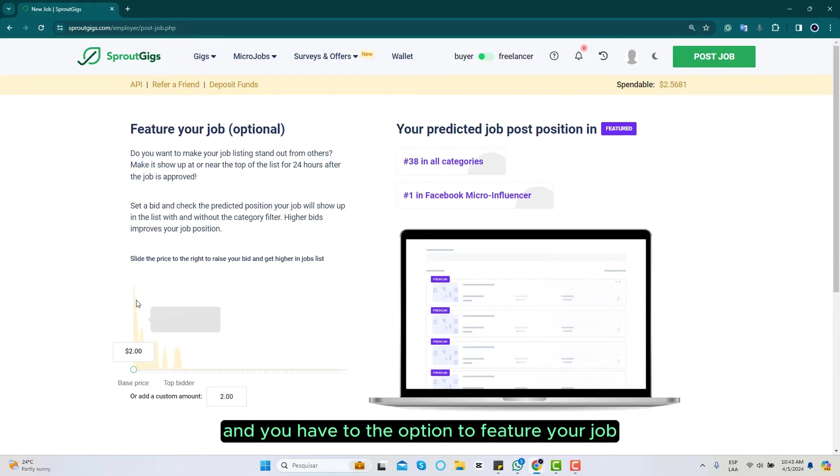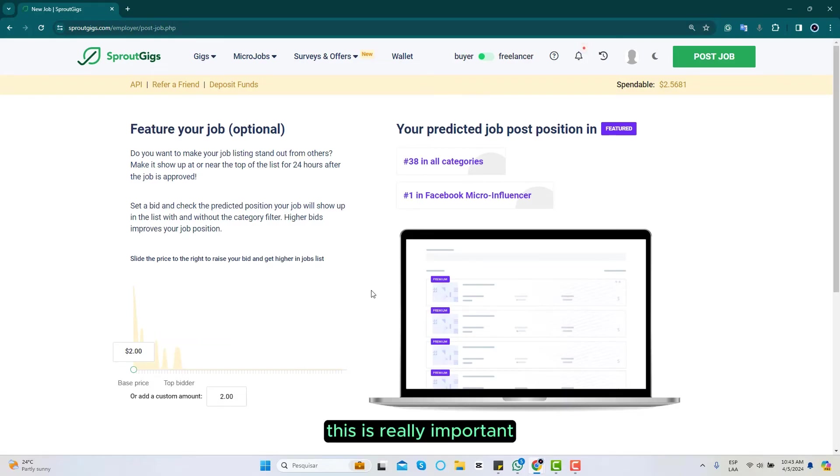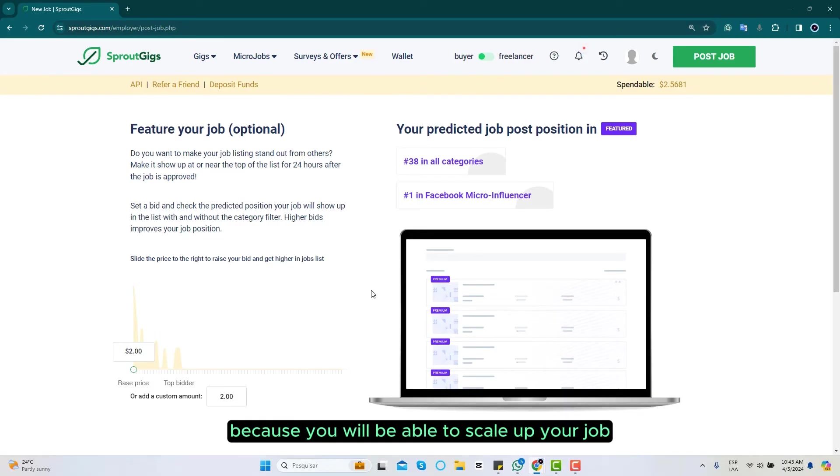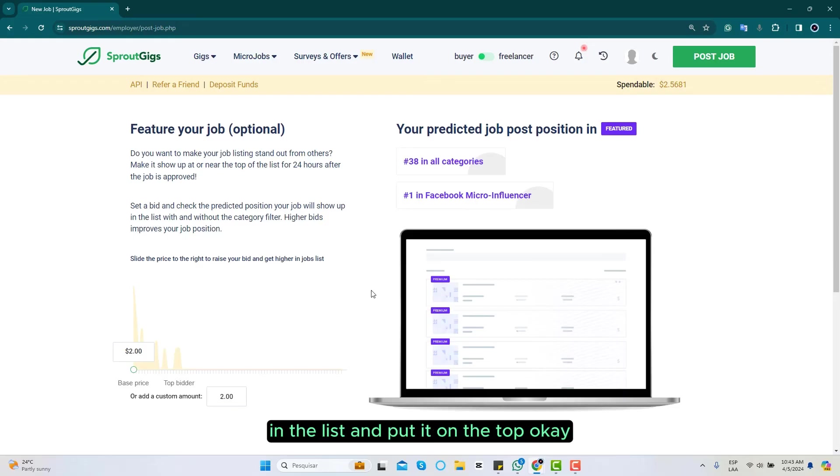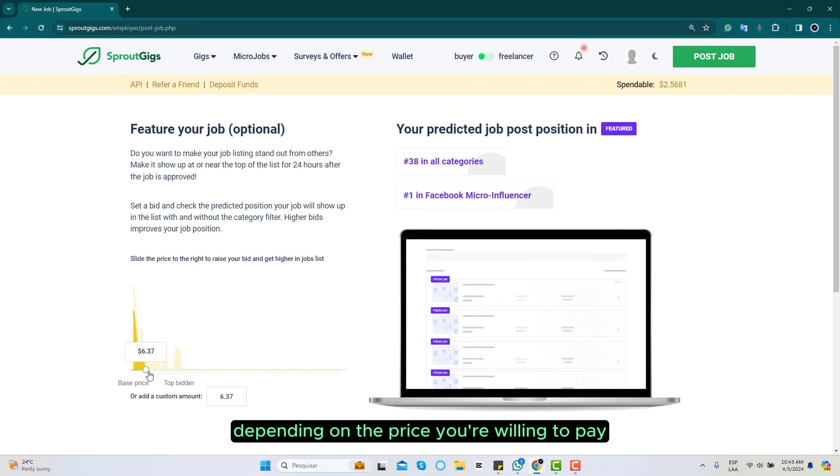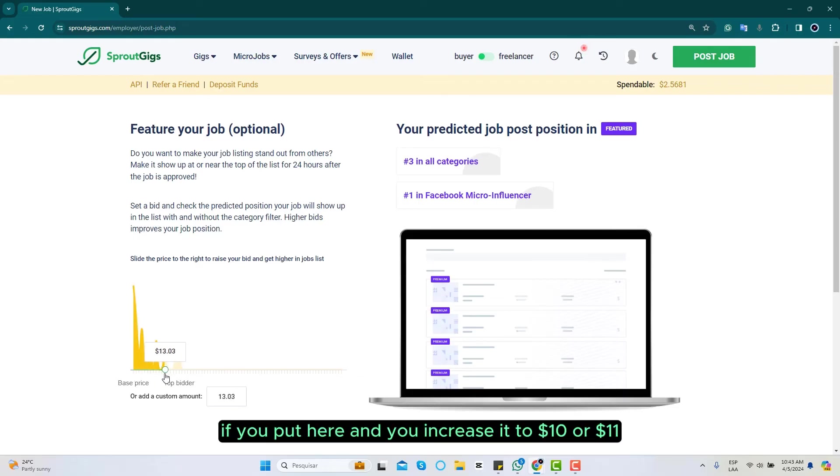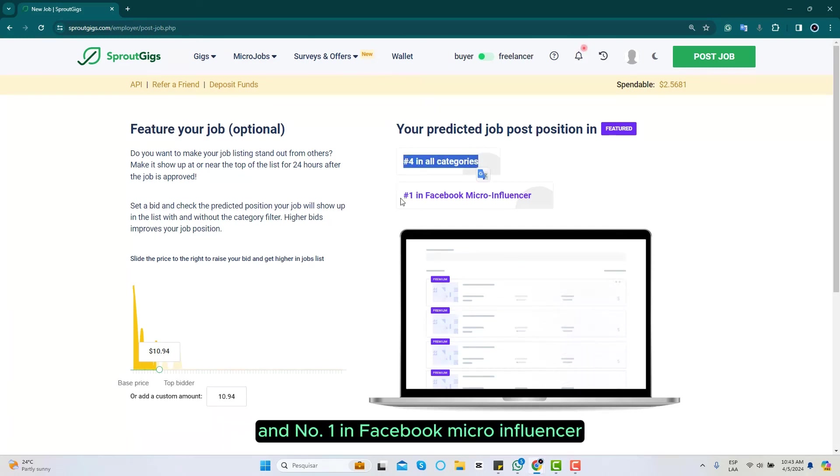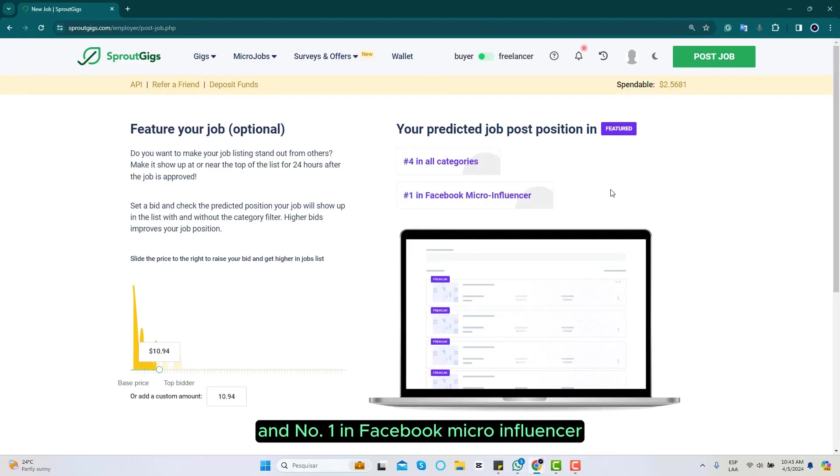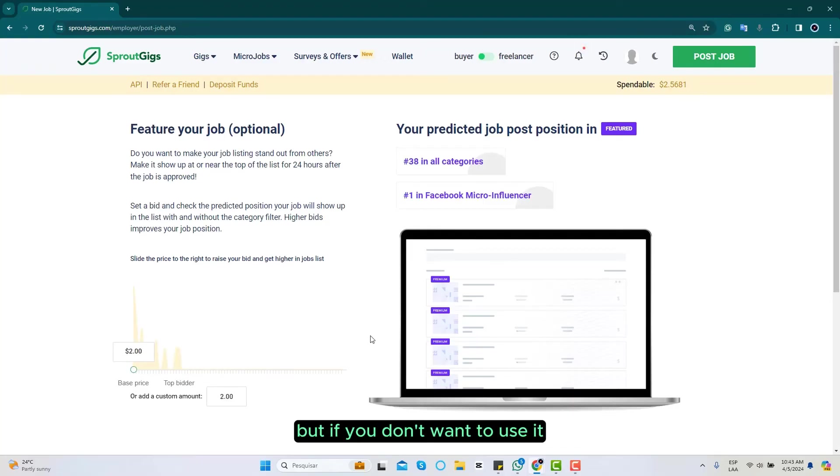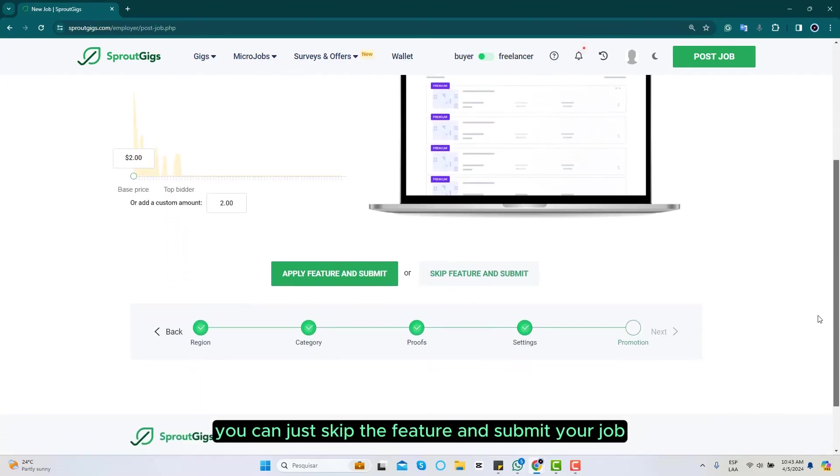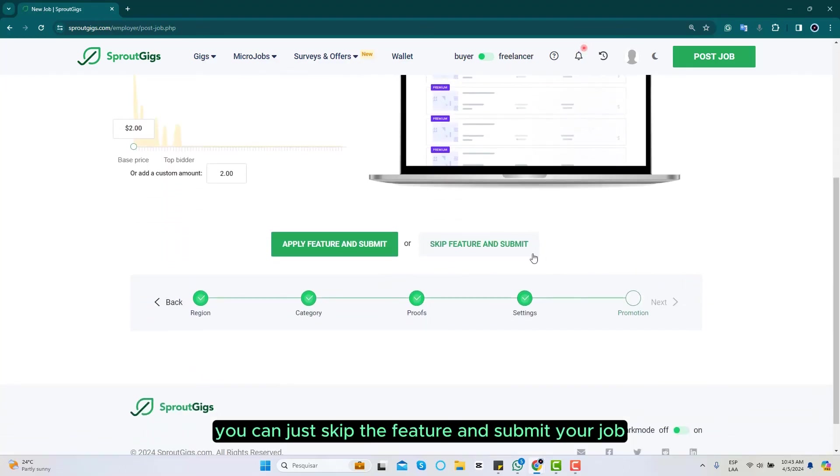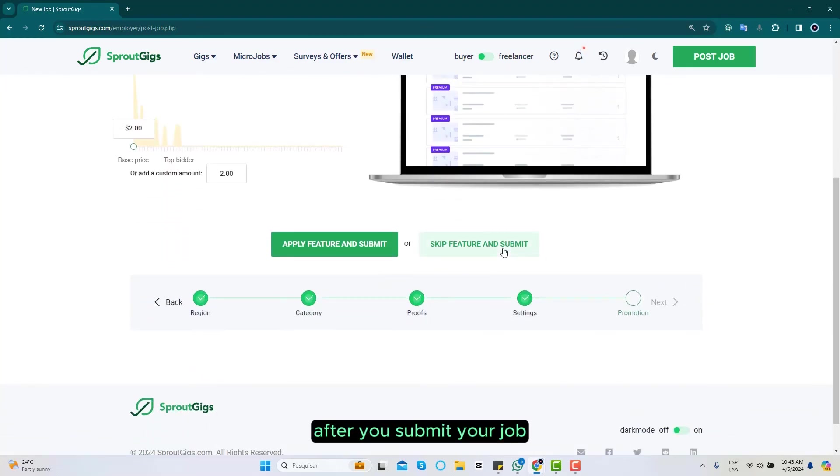You have the option to feature your job. This is really important because you will be able to scale up your job in the list and put it on the top, depending on the price you're willing to pay. For example, if you increase it to ten or eleven dollars, you will be number four in all categories and number one in Facebook micro influencer. This feature is really cool, but if you don't want to use it you can just skip the feature and submit your job.